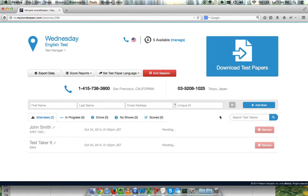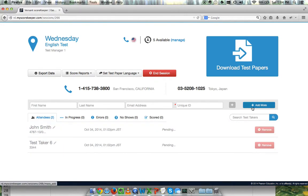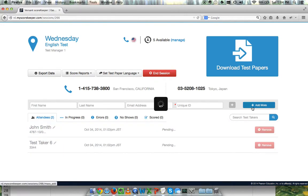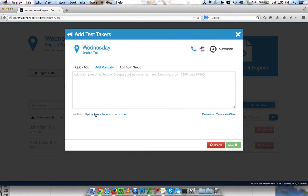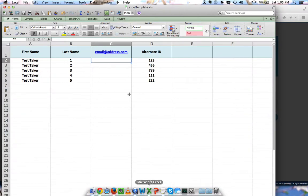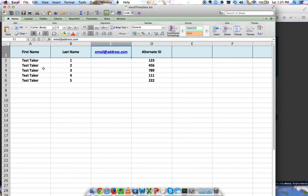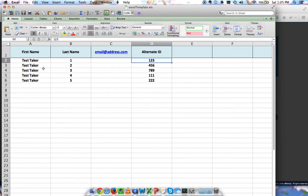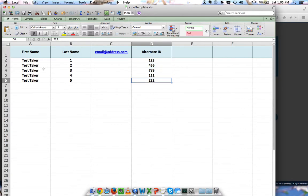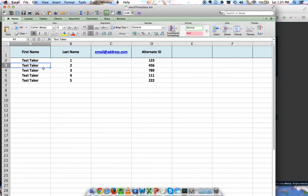I also have the option to upload people via Excel sheet. I'll click add more again, click add manually. I can type in each person's unique ID or I can upload people from an Excel sheet. This is the template that we offer. It's just these four columns - first name, last name, email address, and alternate ID. All that's required is the alternate ID.